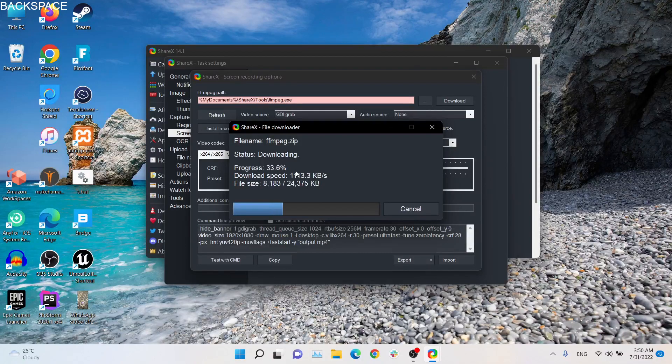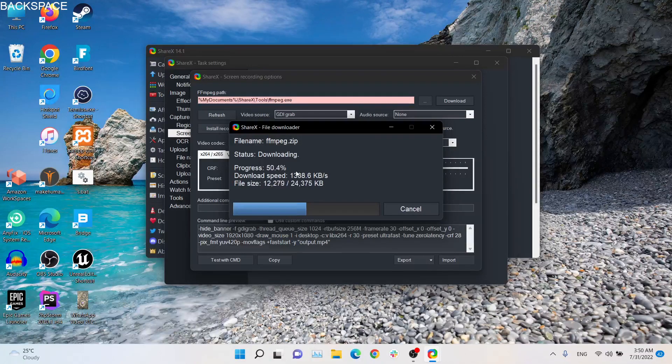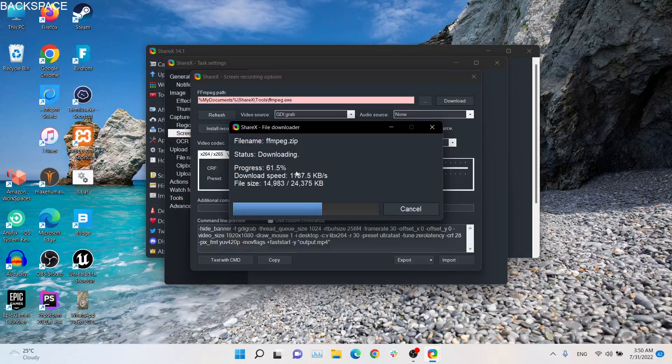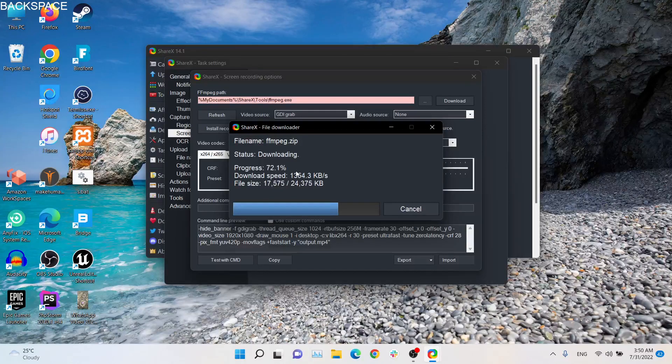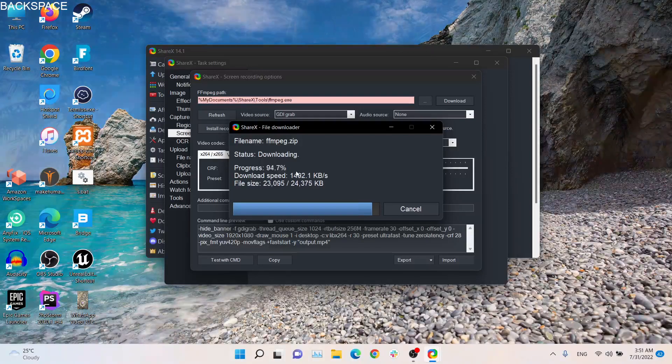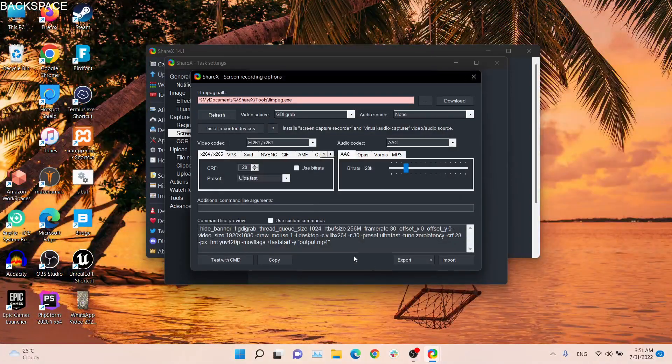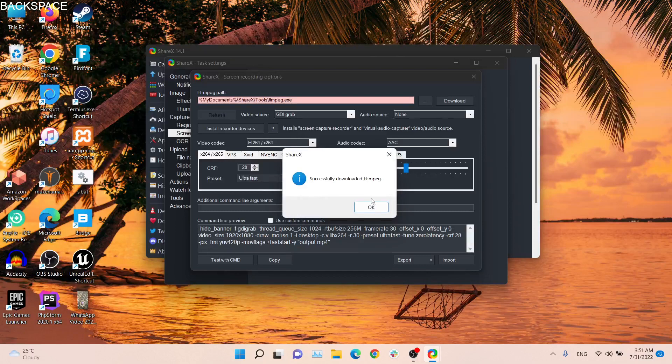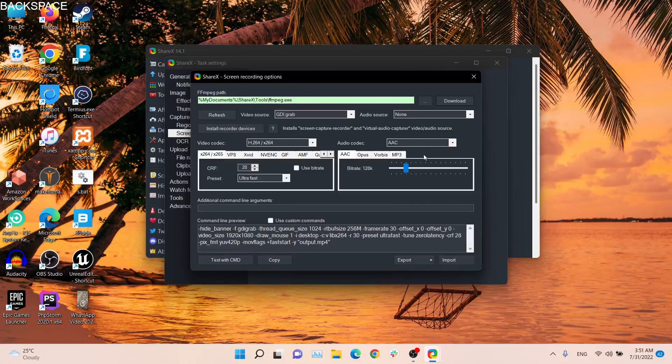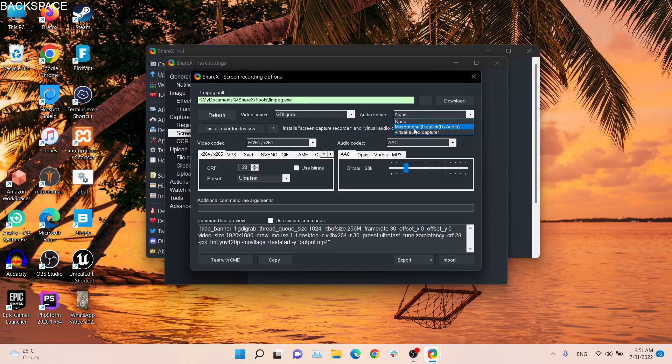It will just download really quick depending upon your internet speed. That's it, it's done. Now it's green because it exists. So now if you just click audio source, you have audio sources available.